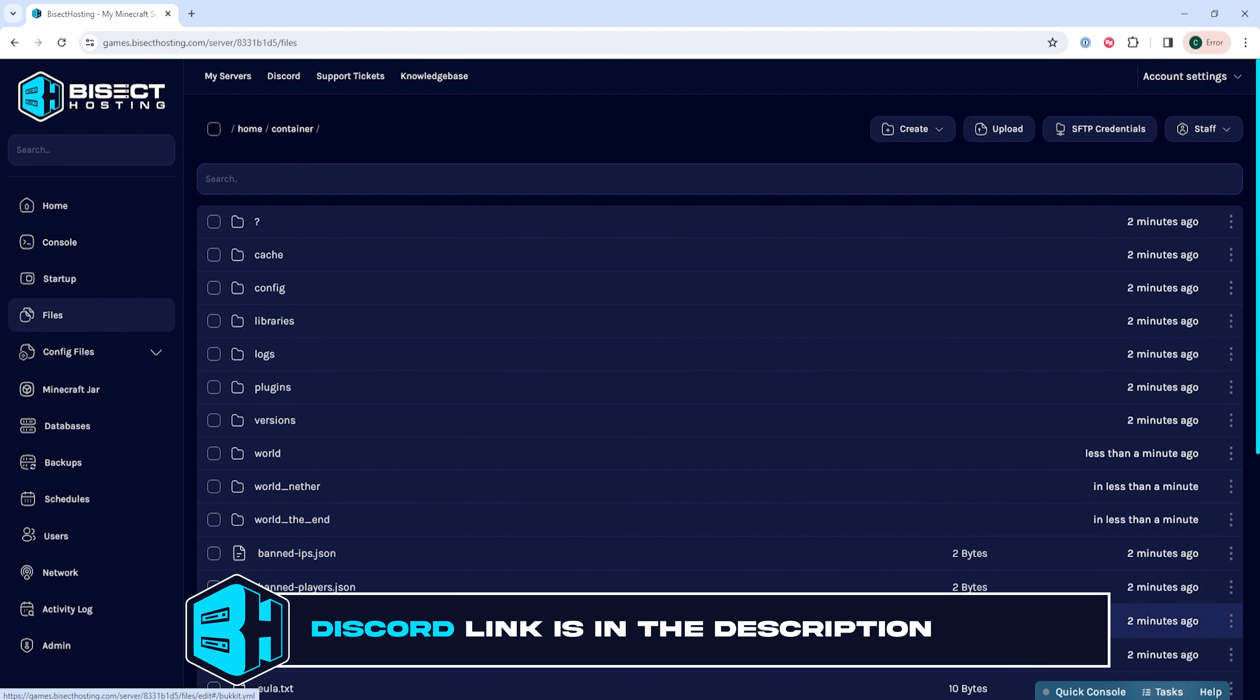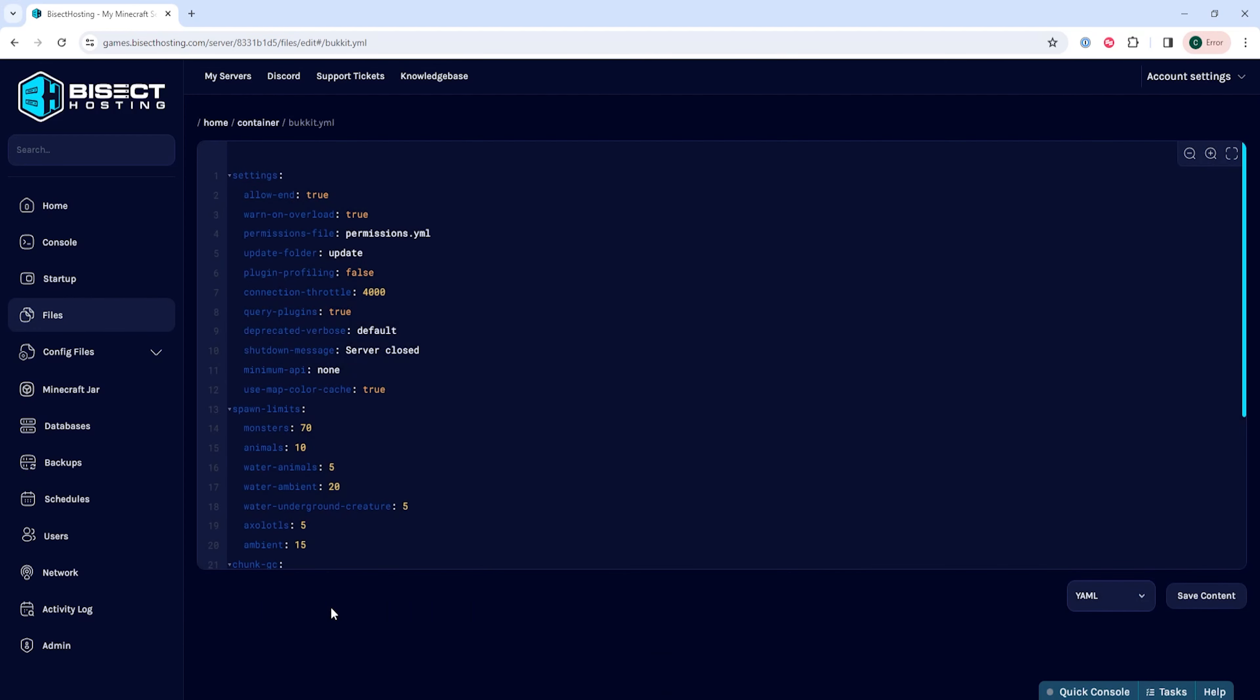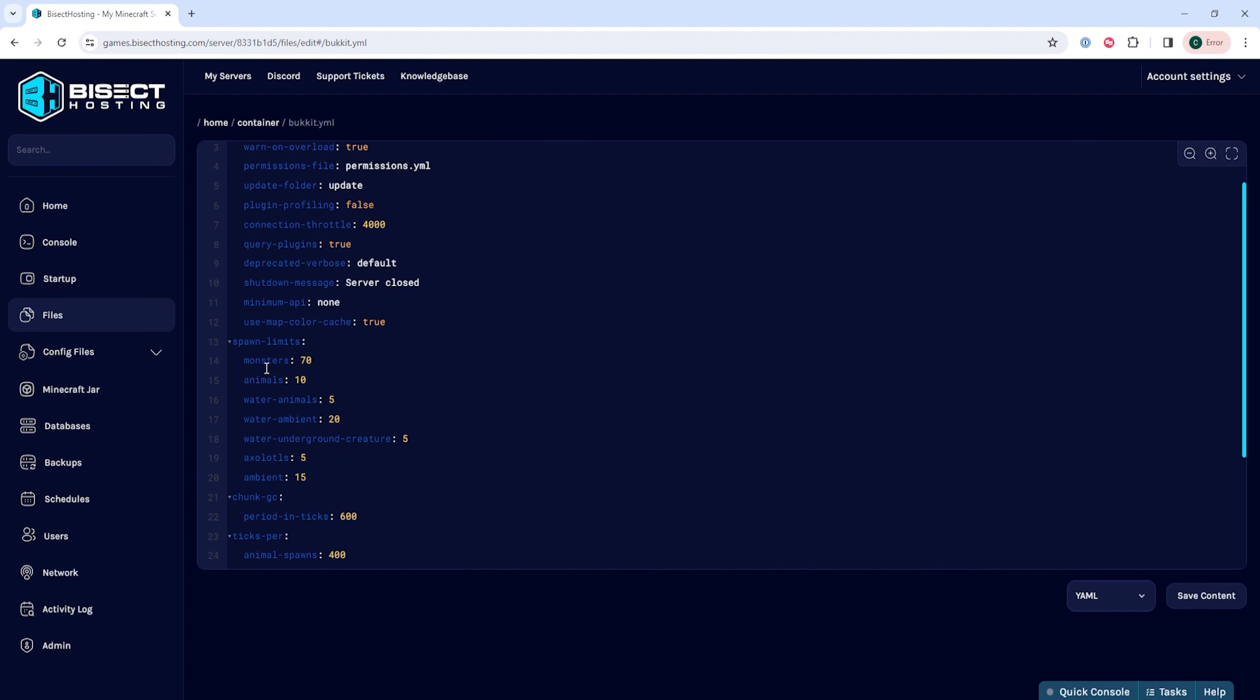We're going to open the bukkit.yml file. Within here, we're going to look for where it says spawn limits. Here we can make the preferred changes, and these values show the number of mobs in the world at once.